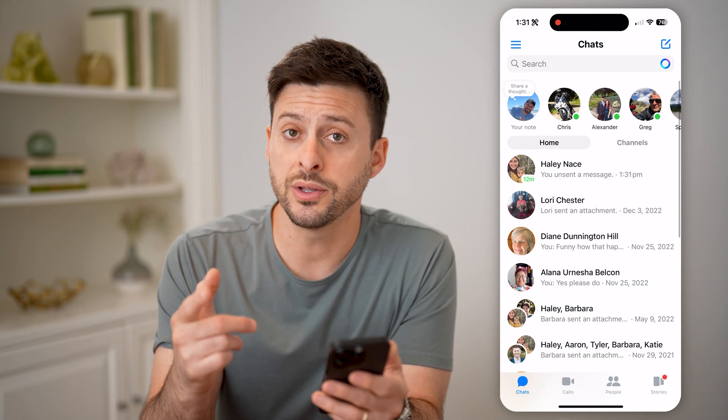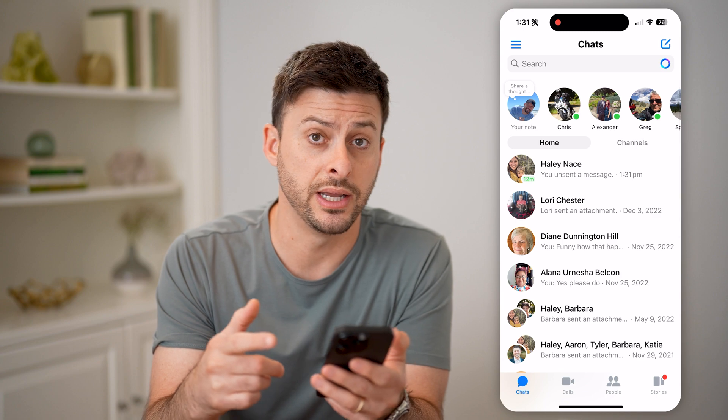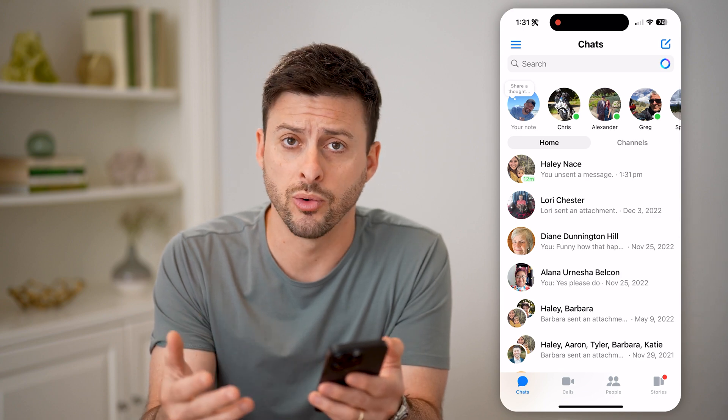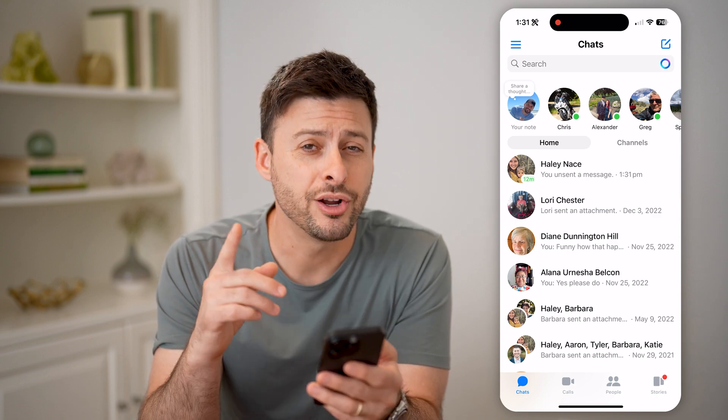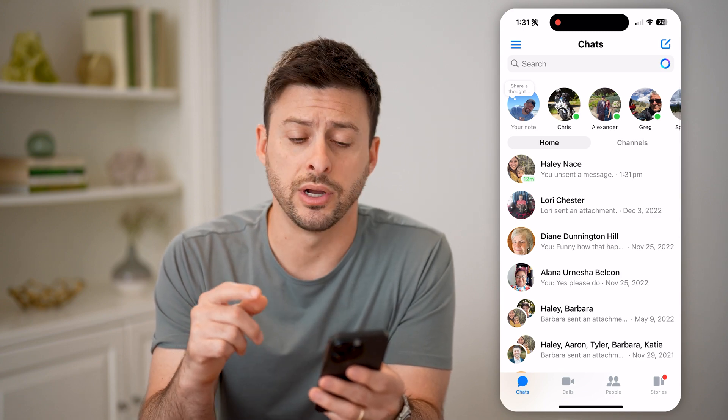However, if you want to see what that message was no matter what, there is a workaround trick.